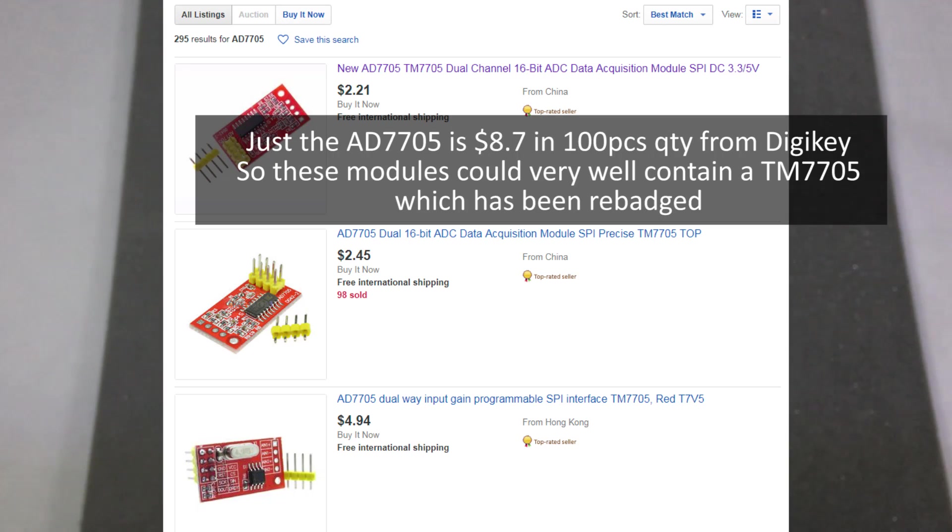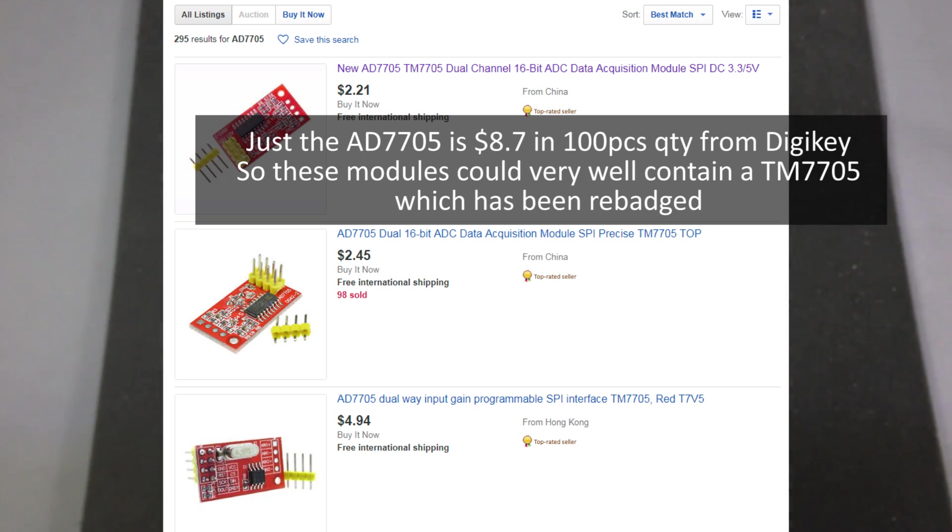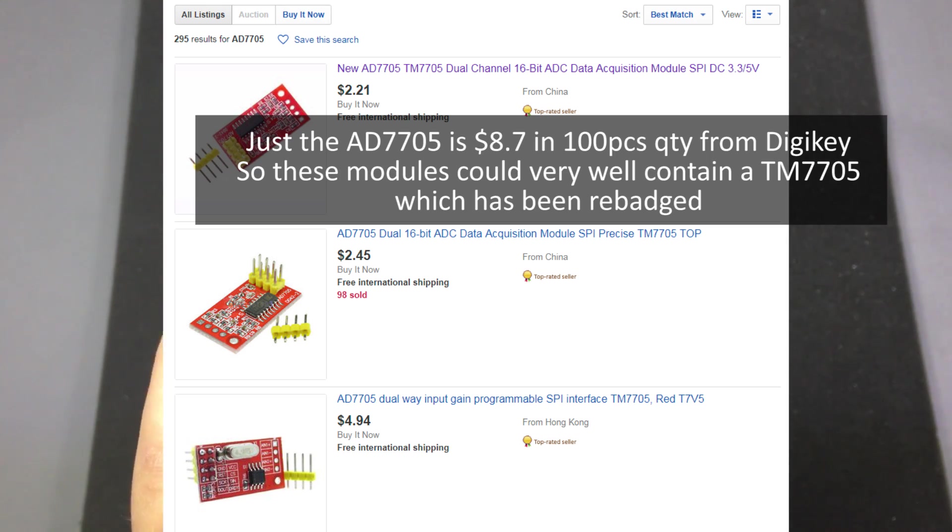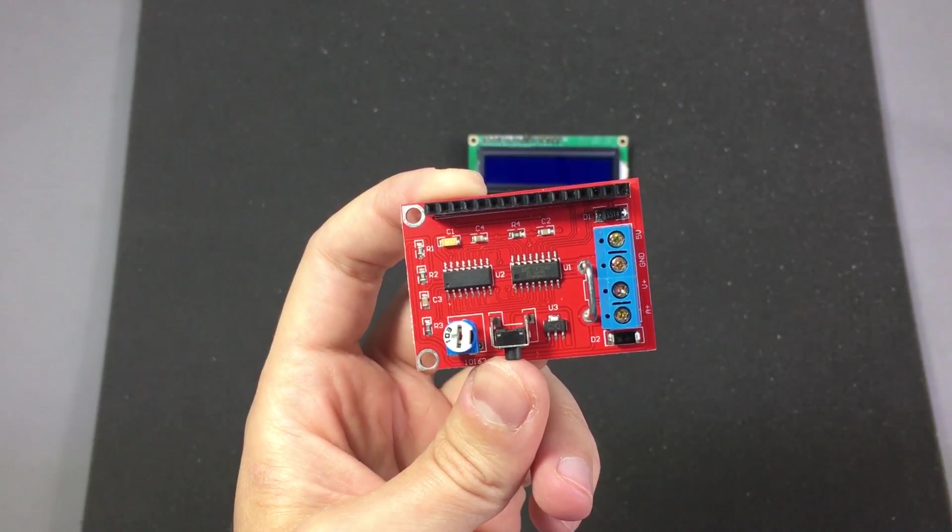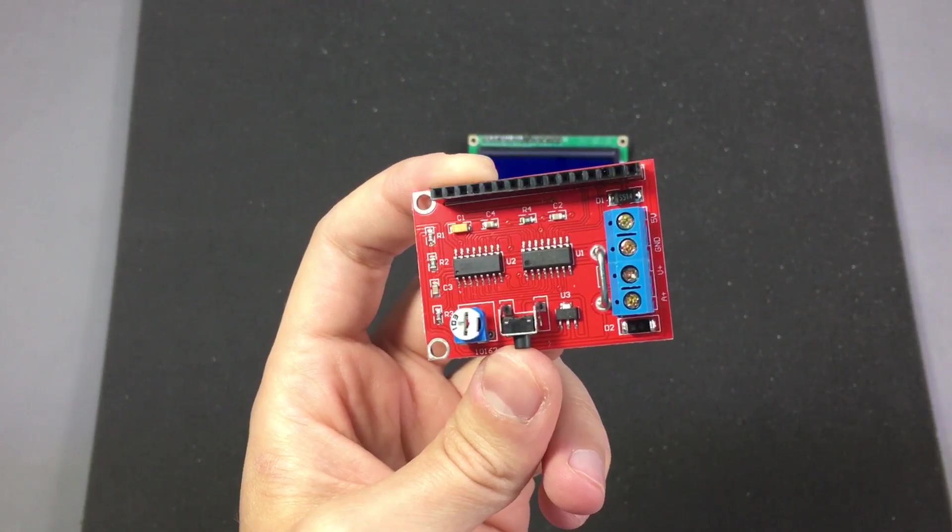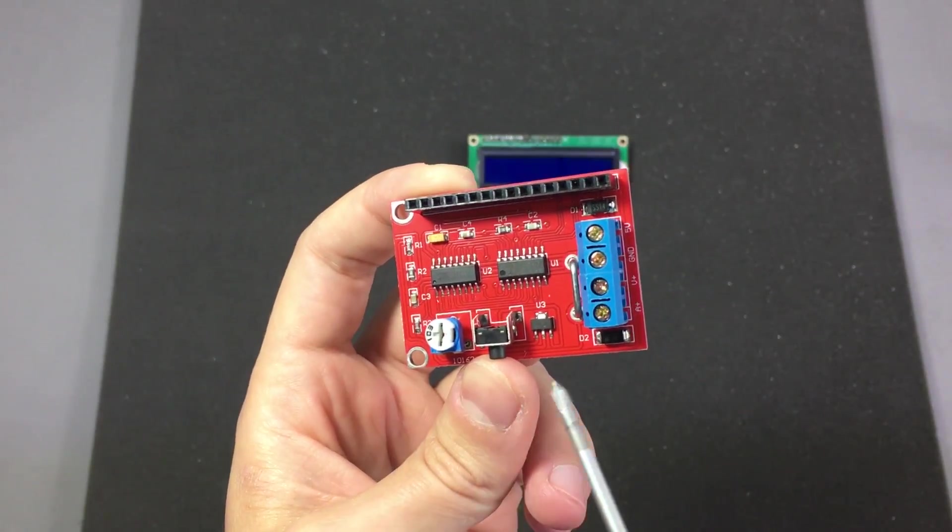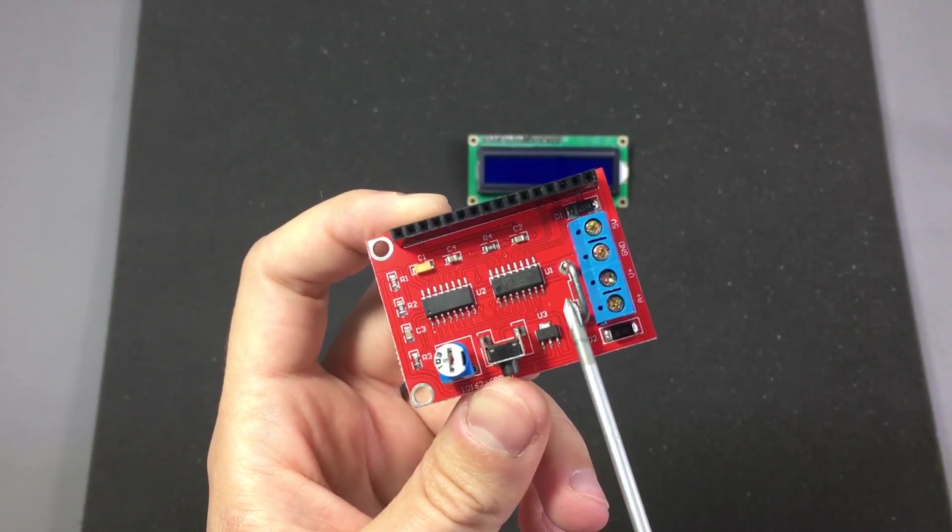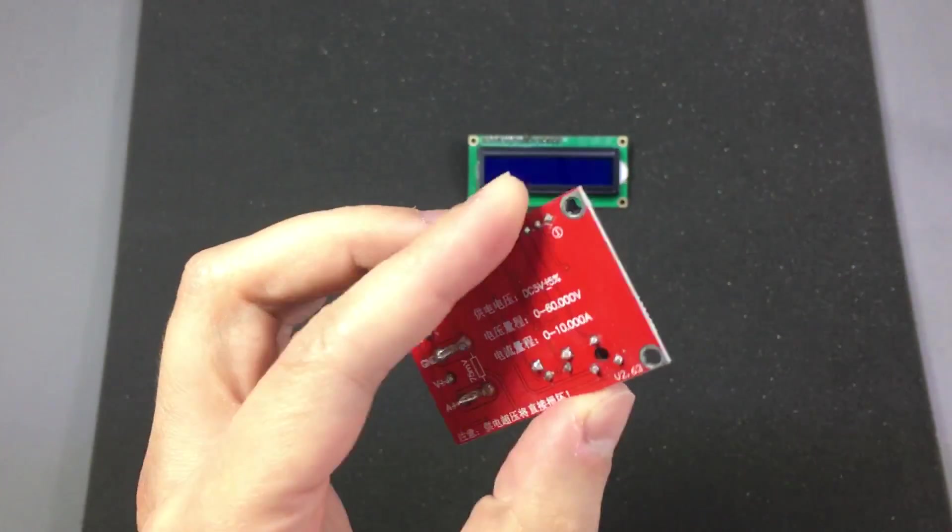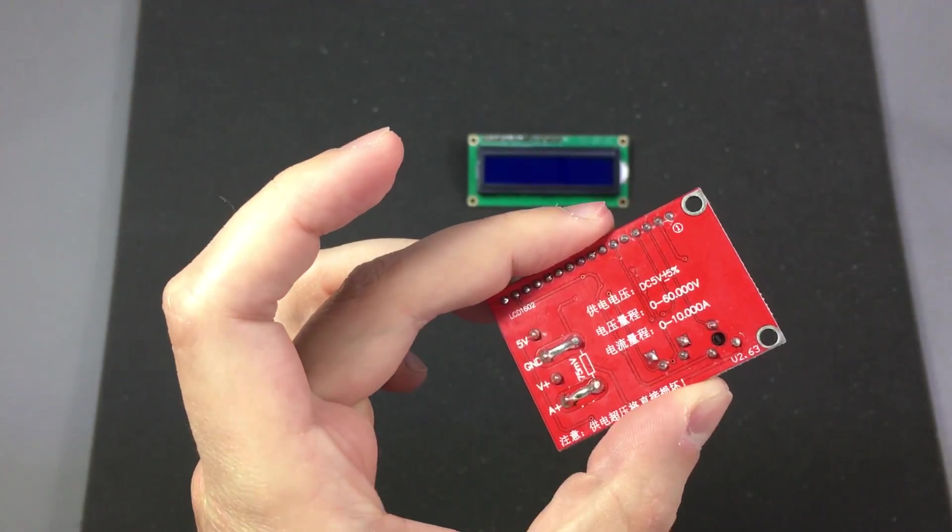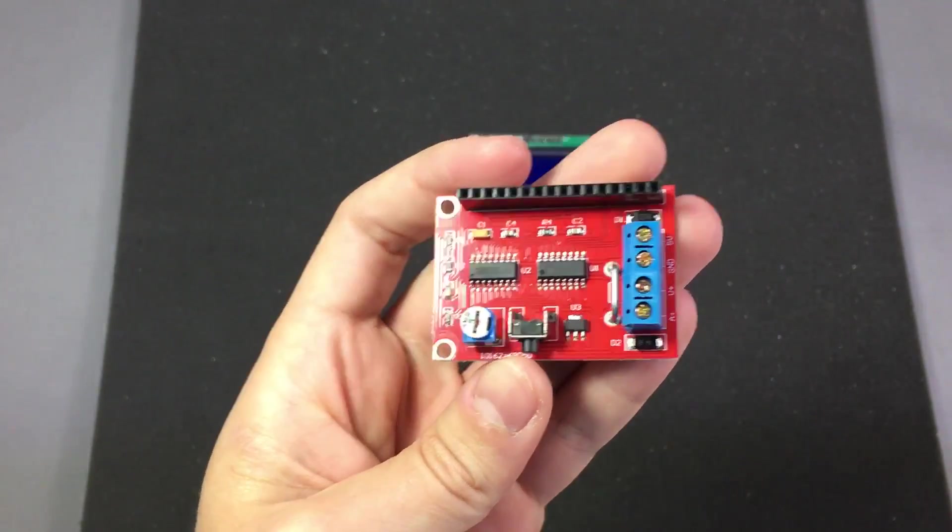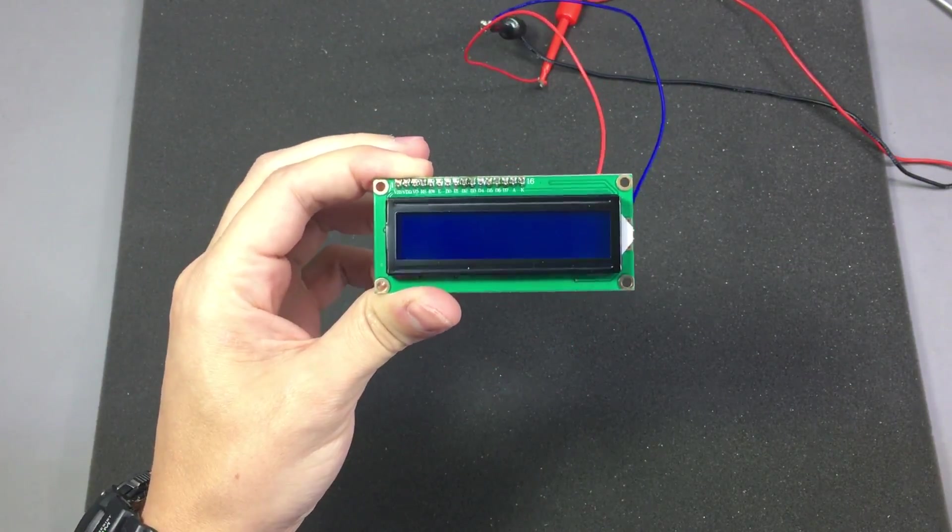So in this case you'd better watch out when you buy the AD7705 from China because it's probably just a TM7705 remarked as an analog devices chip. And to that you add a few passives for bypassing, a voltage divider, a current shunt which is right here and that's all you need for this very basic panel meter. So let's power up the module.